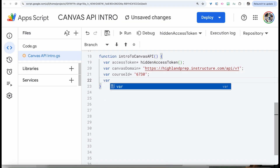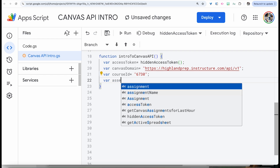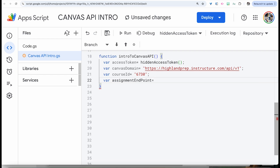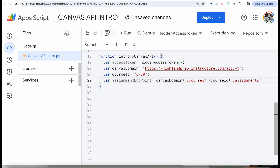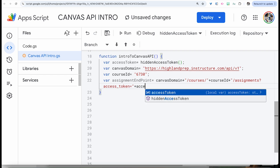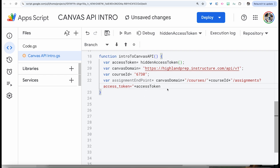We're going to the next line. I'm going to create a new variable called assignmentEndpoint. What we can do is concatenate the string where we have the canvas domain, then add a forward slash and courses, then another forward slash, then attach the course ID, then assignments. That's the endpoint we want. Then we do a question mark and access_token equals, and that's where we concatenate our access token that we got earlier.